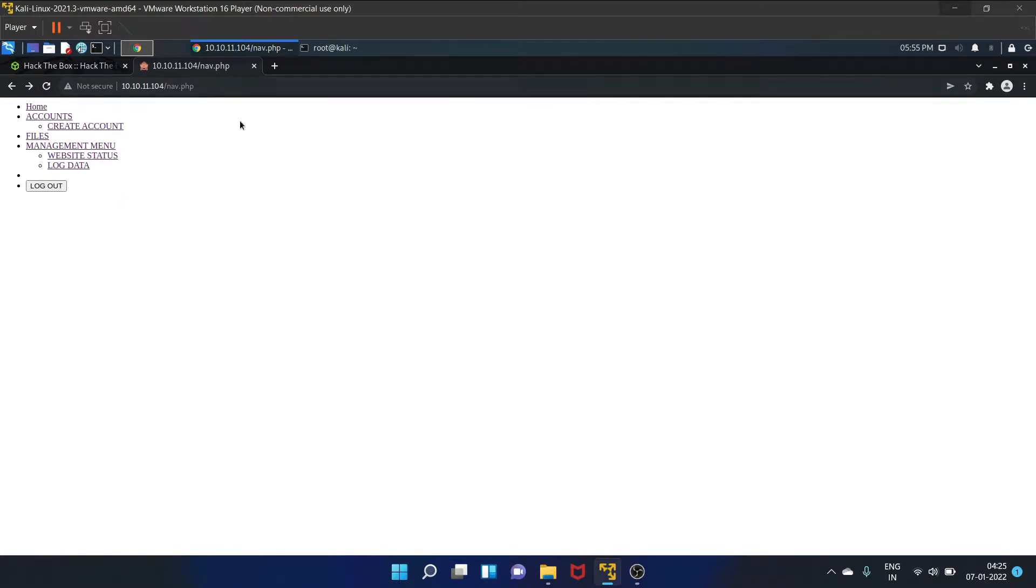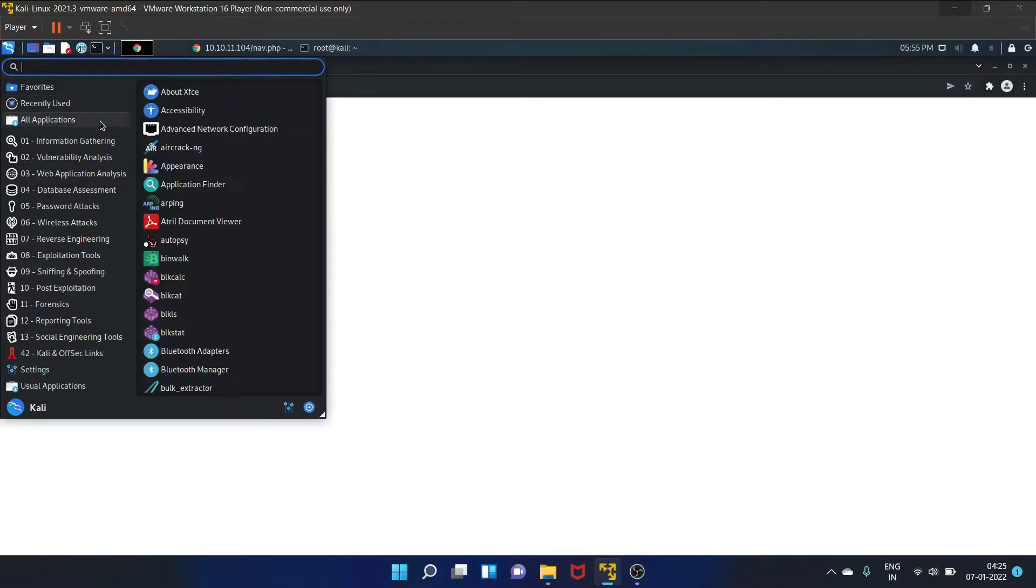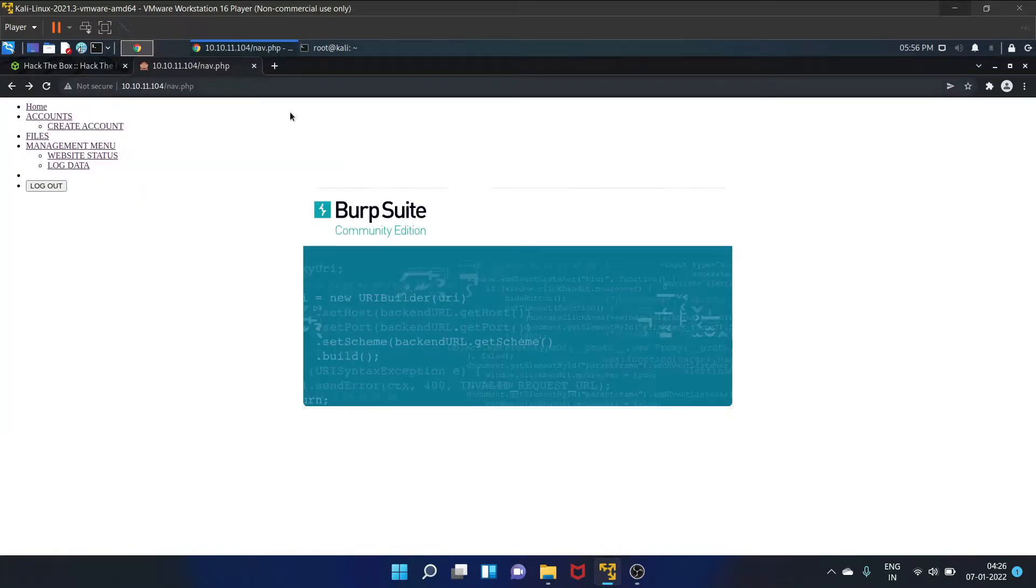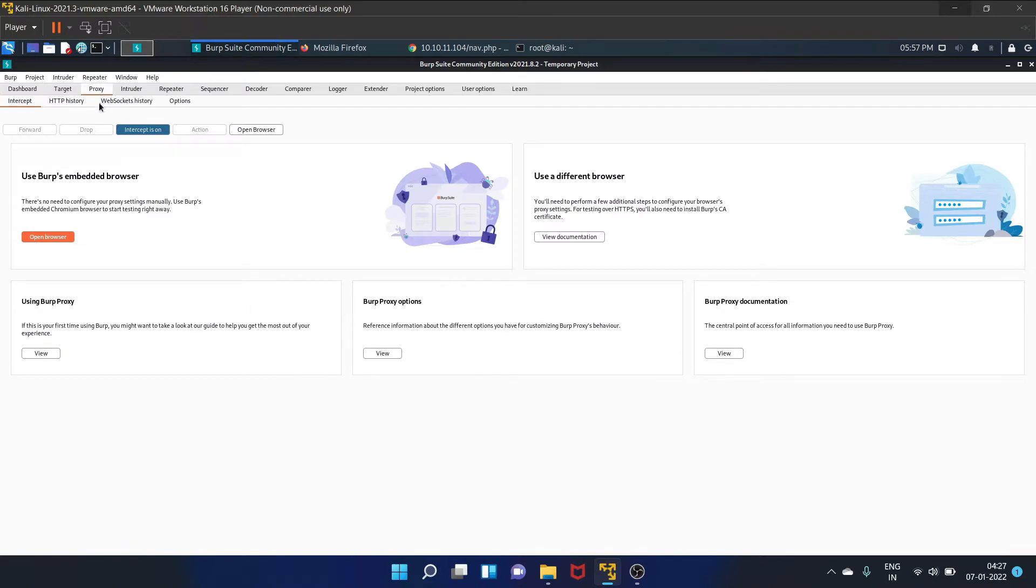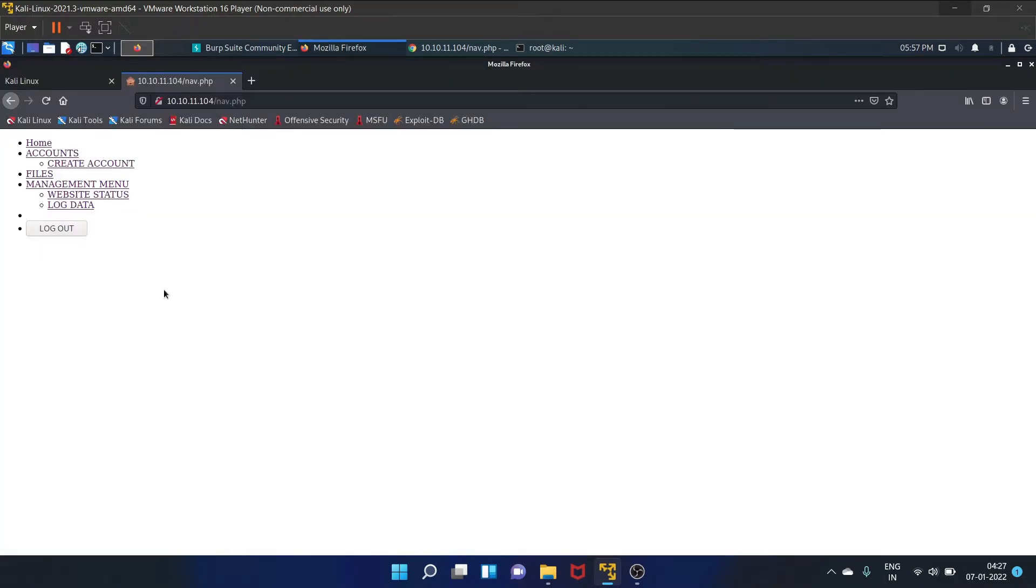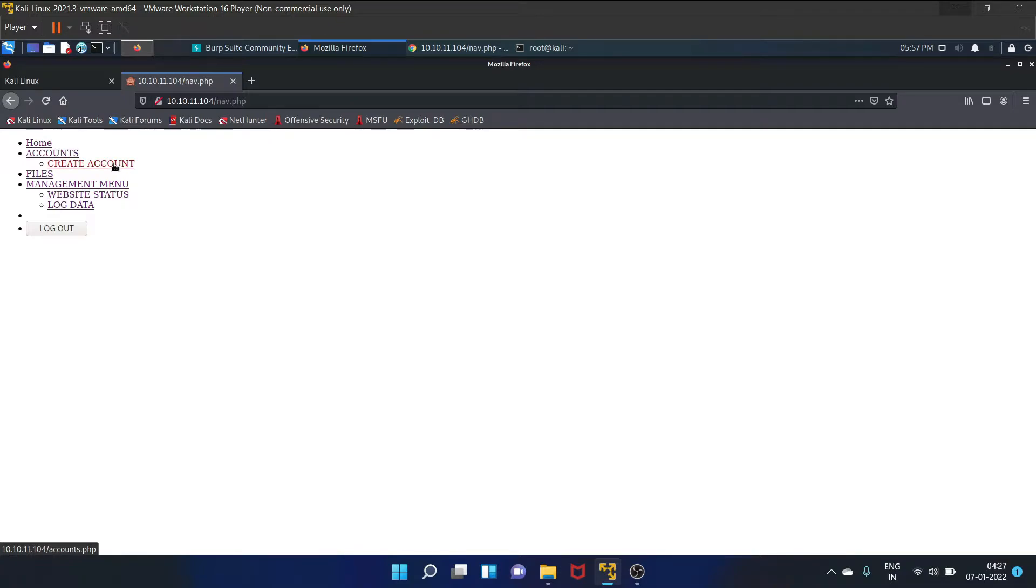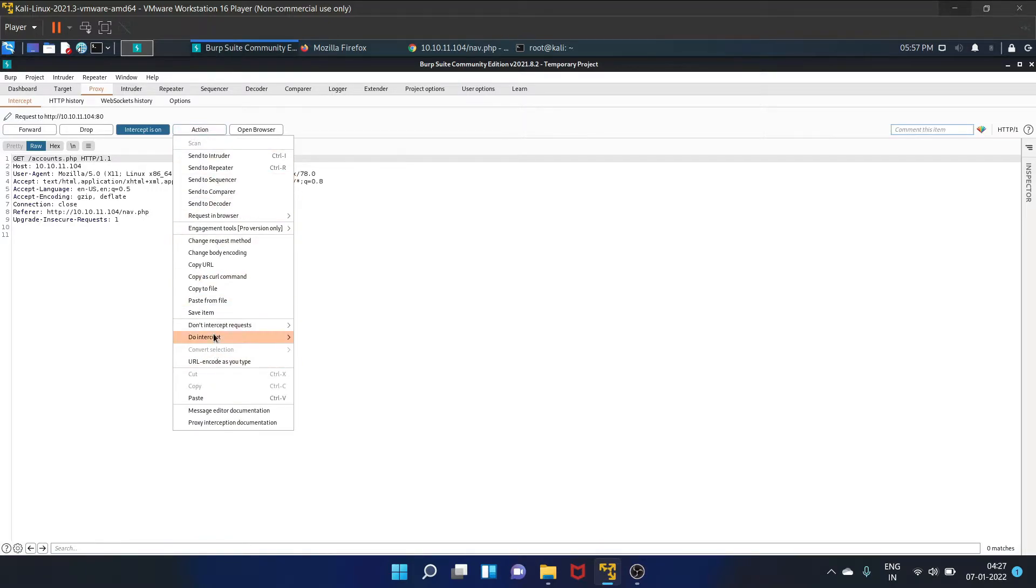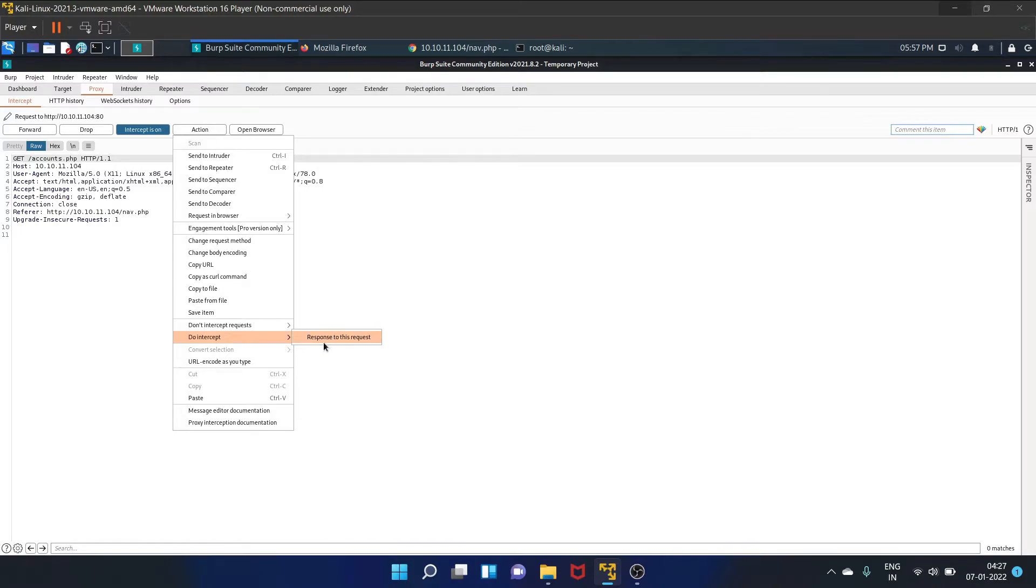So let's start Burp Suite to see the web request. Let me start my Burp Suite and go to this proxy tab. Intercept is on. I have already set up the proxy. Let's click on this create account link. Let's click on action and intercept response to this request.